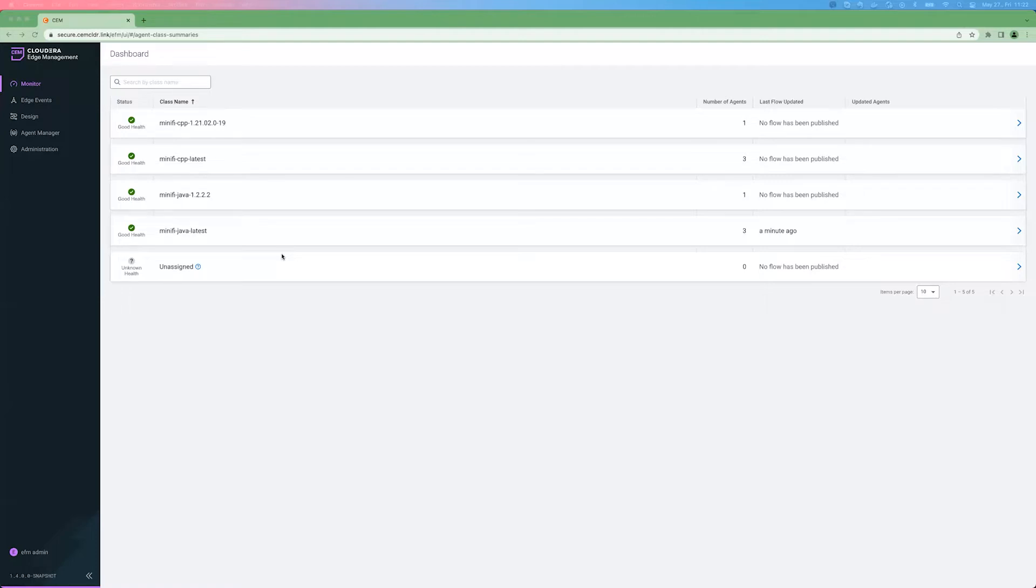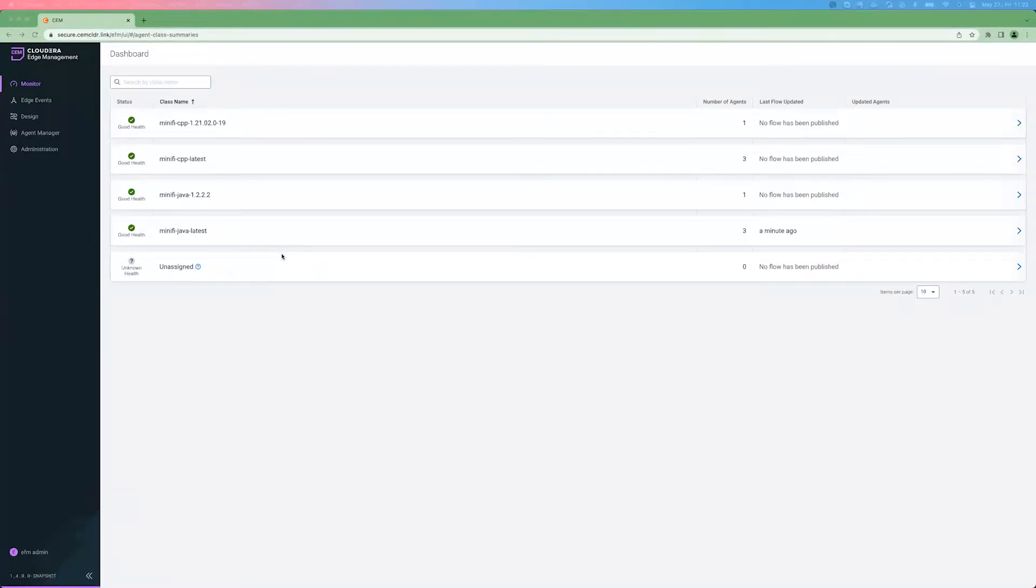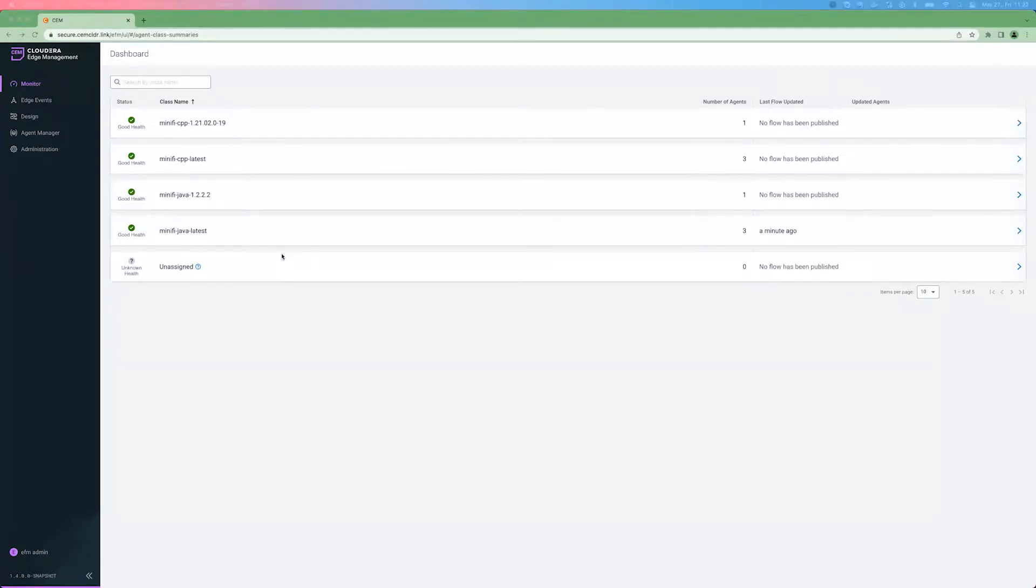In EFM, agent grouping happens via agent classes, so agents belonging to the same agent class are managed together. They usually have the same characteristics and configuration. Flows are defined for and published to agents belonging to the same agent class. So after this overview, let's see what you will see when you open up EFM for the first time.